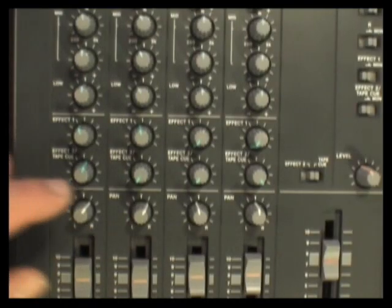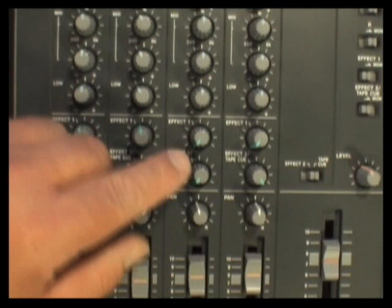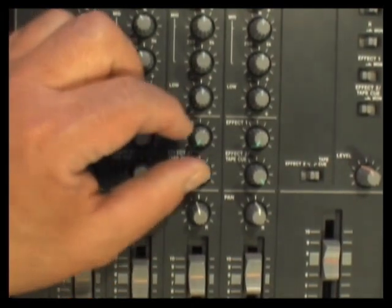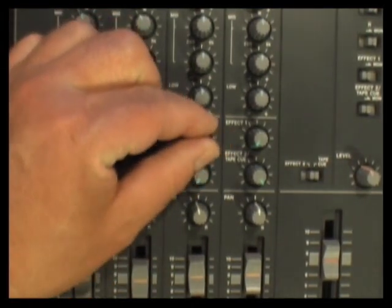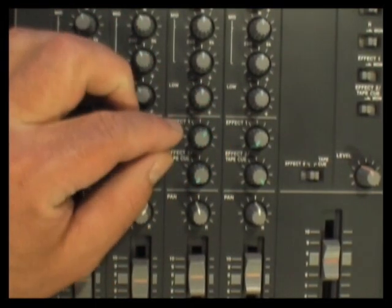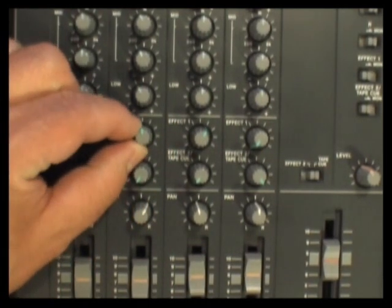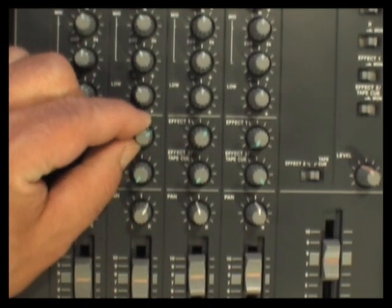Effects is the next thing you can control from your mixer channel. The effects send knob adjusts how much of your instrument or voice is processed by whatever effect you have chosen, and returns it to the mix.